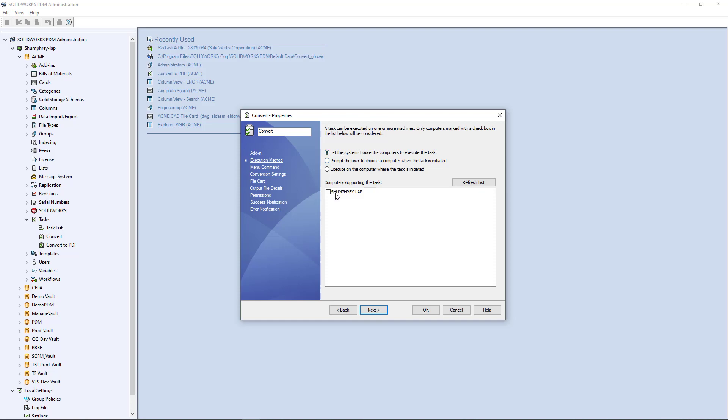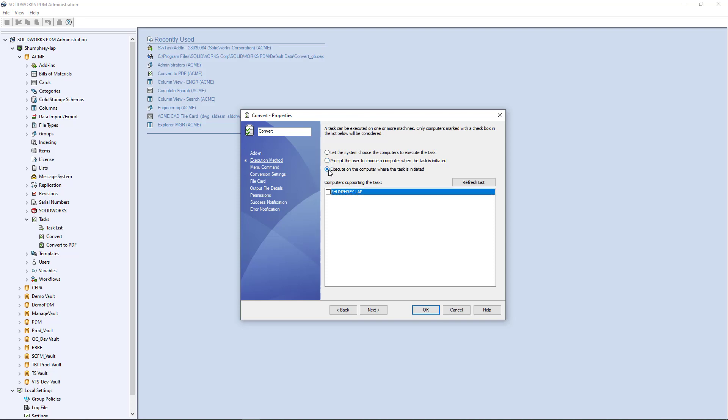If you don't have any computers on the server that the PDM clients are connected to, you wouldn't see any computers listed here. In this case since my computer here is enabled as a task host machine per the enable process that we just did, it shows here. Inside this task properties window we can tell the task how we want it to operate. In this case I'll say execute on the computer where the task is initiated and I'll select my computer.